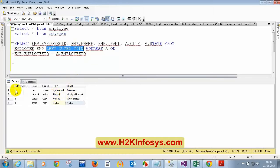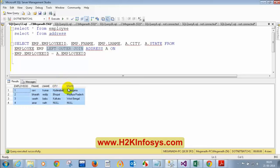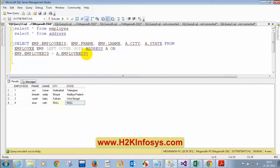When the management and leadership sees this report, they will understand there are four employees in the company and Amarnad has not yet filled his city or state. This is much better compared to the previous report. So: inner join will print only matching records from both tables, and left outer join will print all records from the left table — if the matching record is not in the right table, it will print NULL. Is left outer join clear? Now can you guess what will be the output of right outer join?